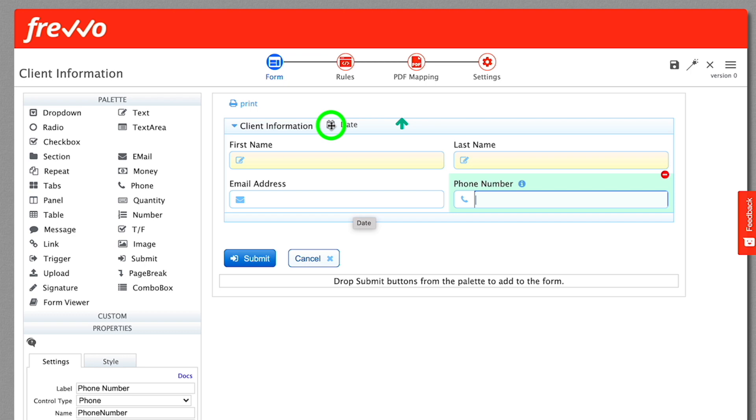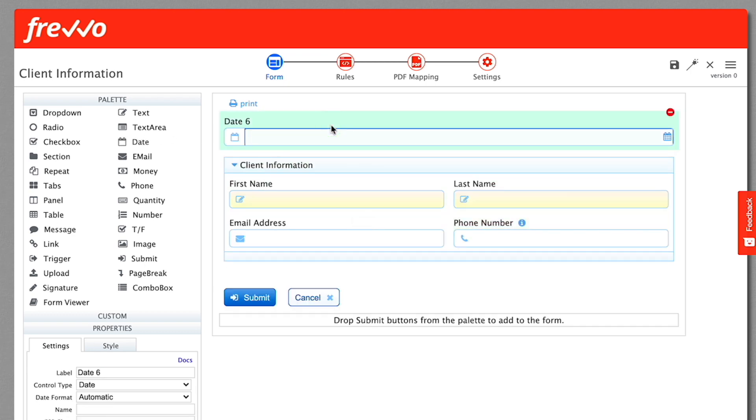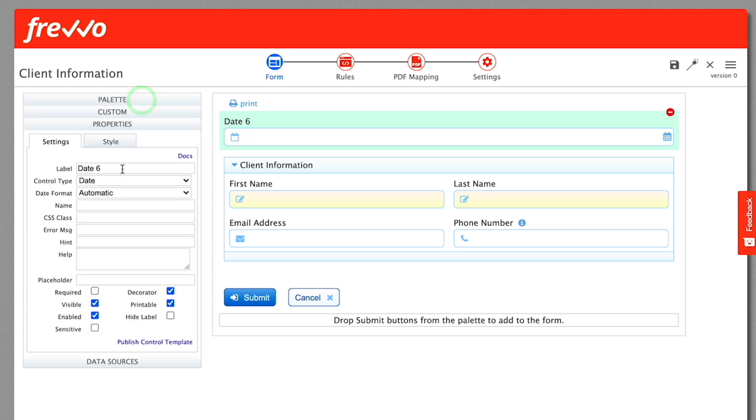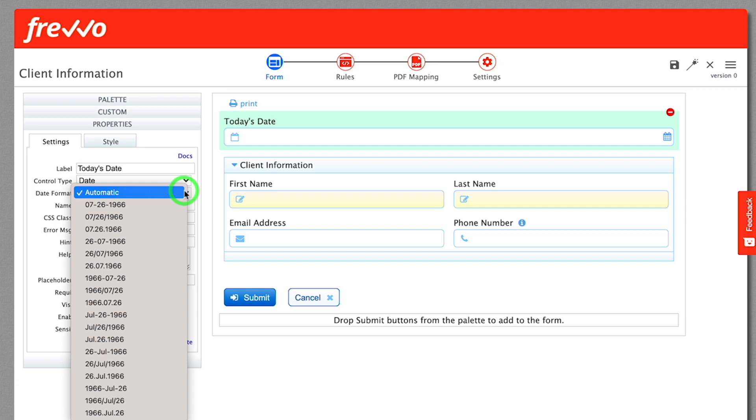Drag and drop a date control above the section. The icon while dragging should show an upward pointing arrow. Change the label to today's date. A variety of date formats are available, but we suggest leaving the setting at automatic.